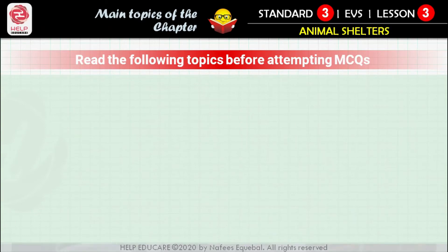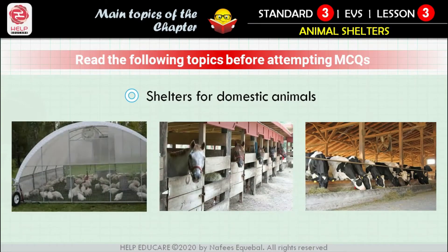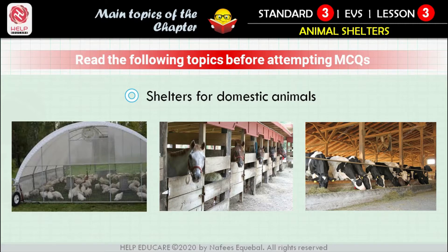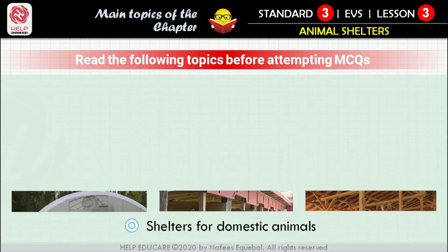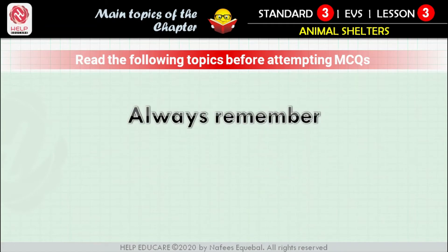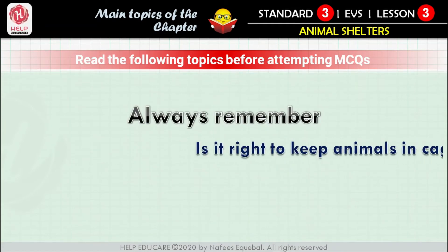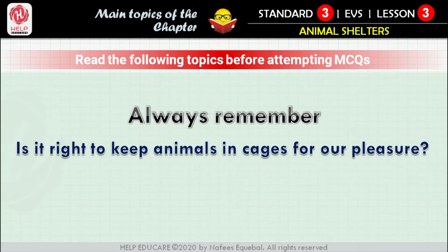What about shelters for domestic animals? When people keep animals, they build shelters for them — for example, a chicken coop for hens, a cow shed for cows, and a stable for horses. Dear students, always remember: is it right to keep animals in cages for our pleasure? No — let them live in their natural surroundings.